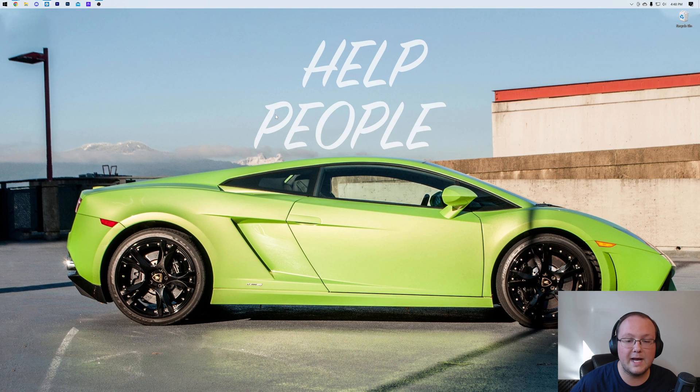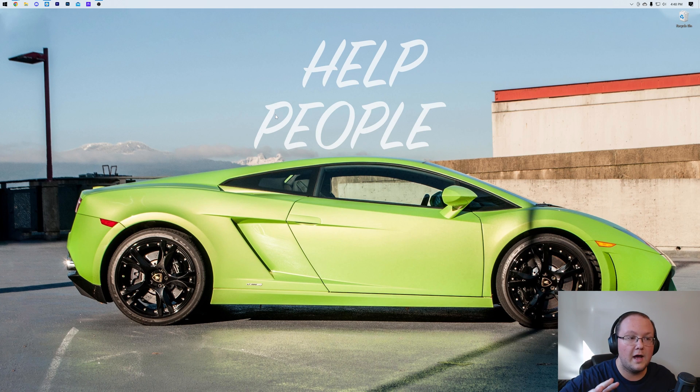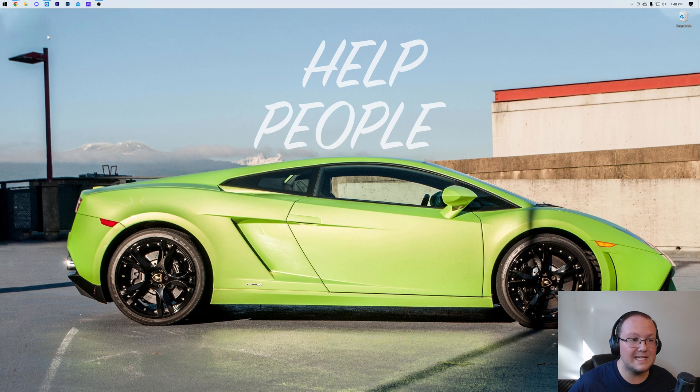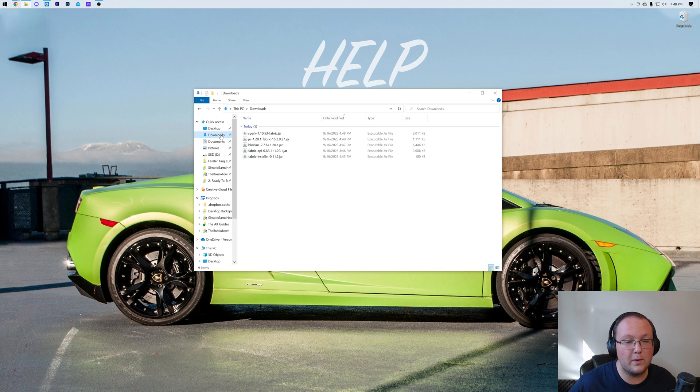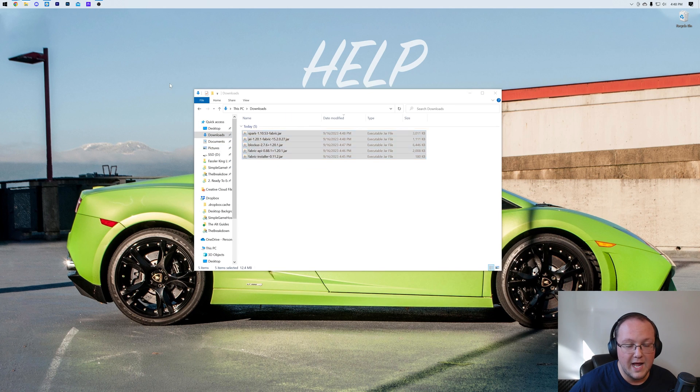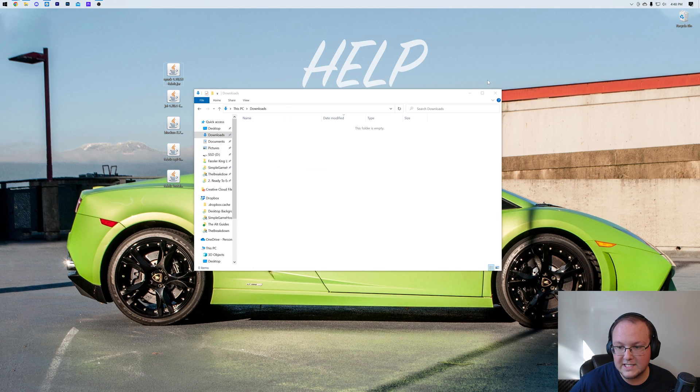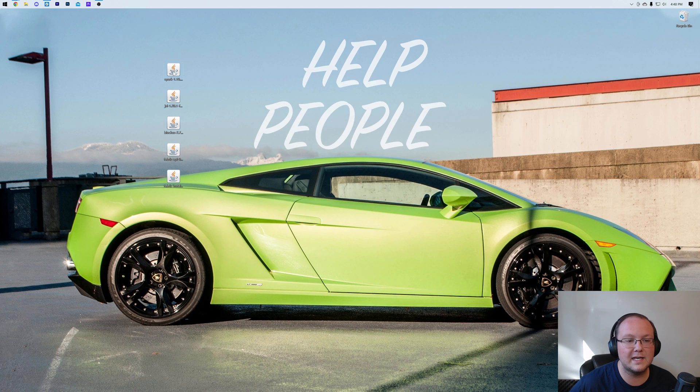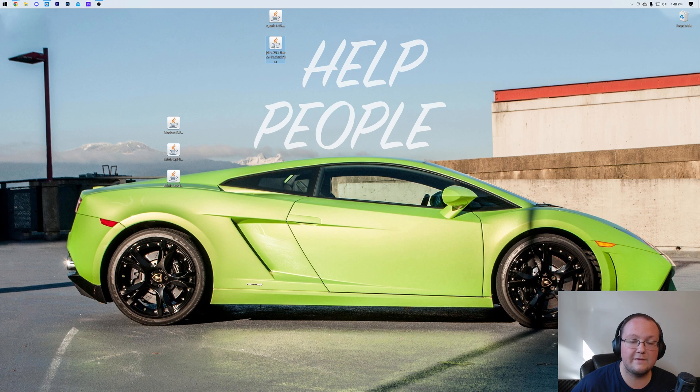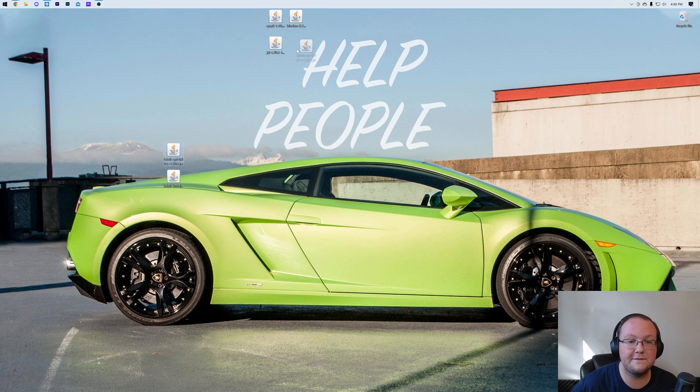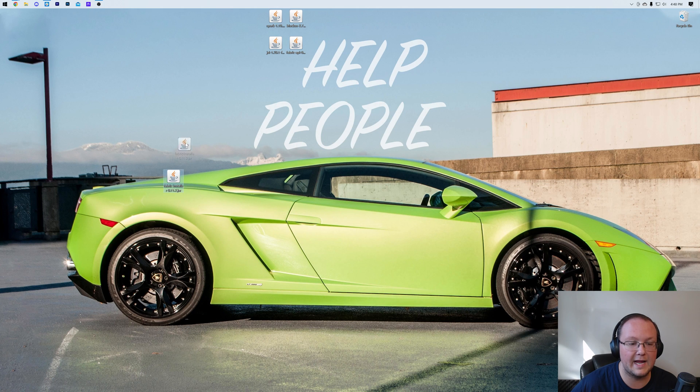Let's go ahead and minimize our browser and move all of this to our desktop. To do that, for me it's going to be in my Downloads folder. For you, it's going to be wherever your files typically download to. These won't stay on the desktop for long, but it's a lot easier to manage everything on your desktop. So we have Spark, Just Enough Items, Blockus, as well as the Fabric API. Those are the four mods that we're going to be installing.